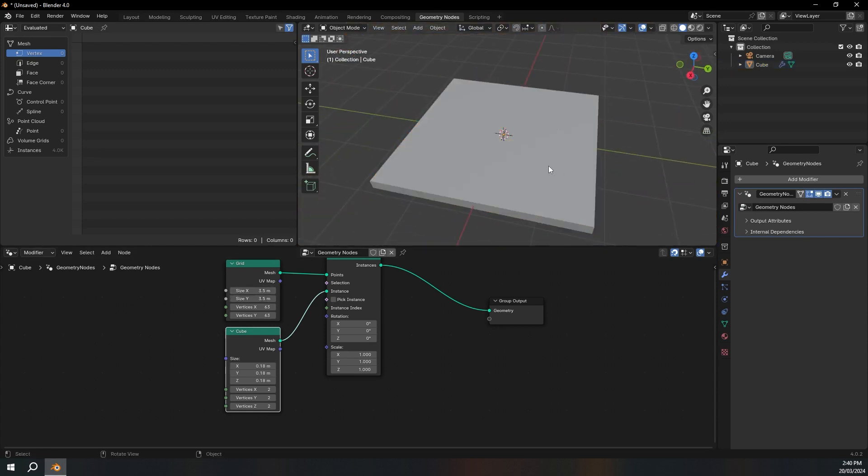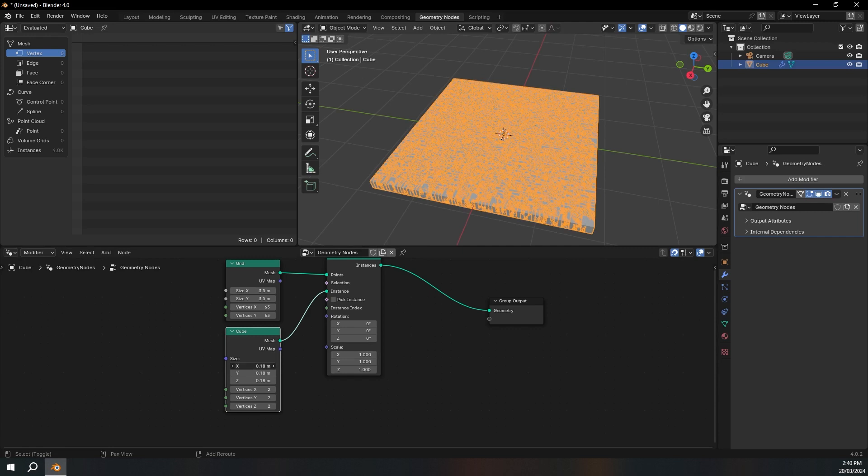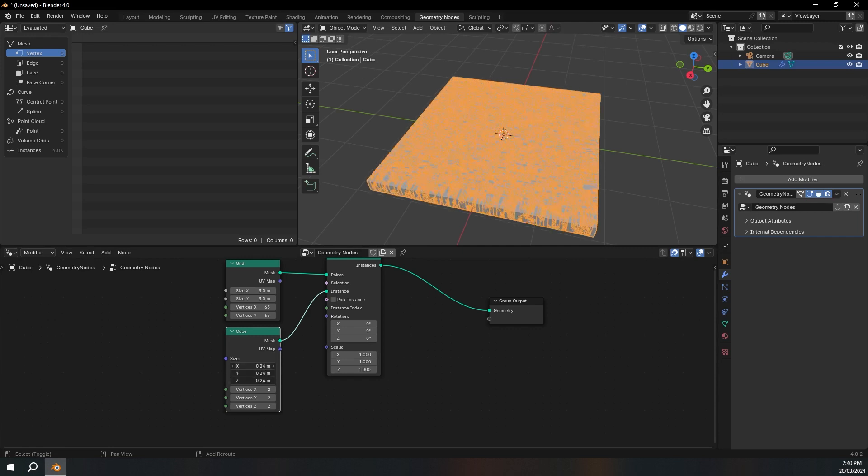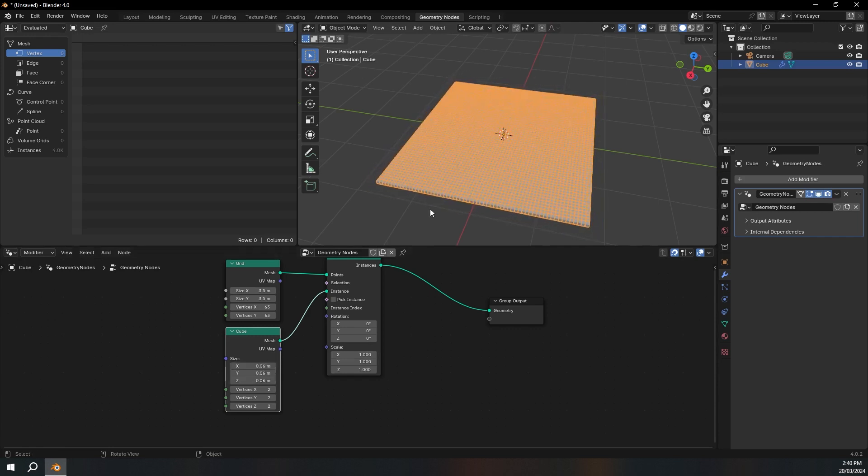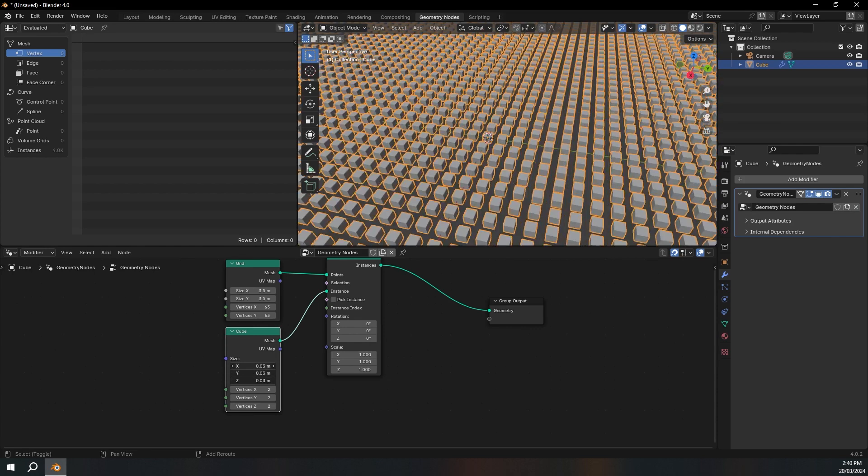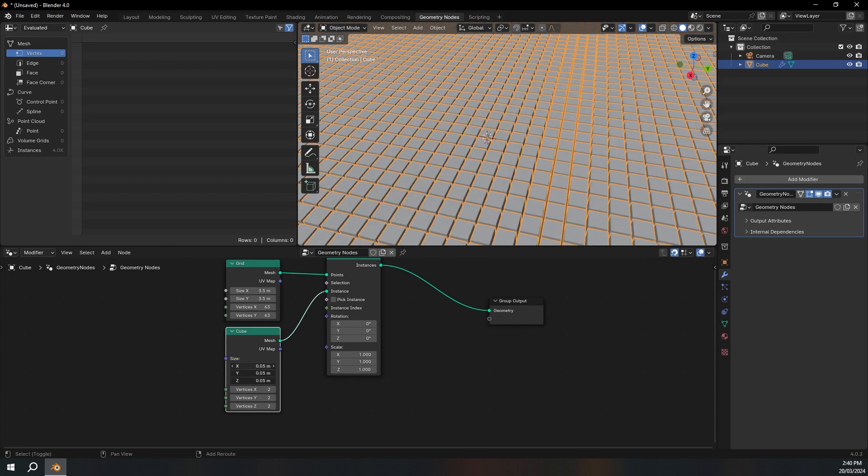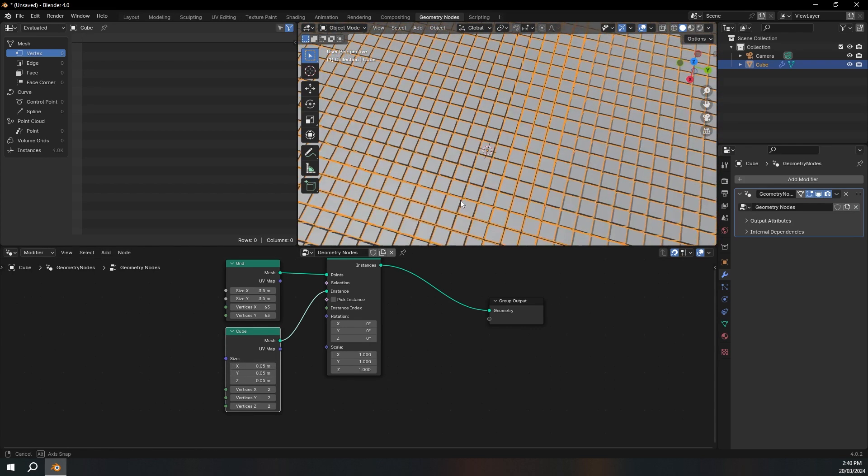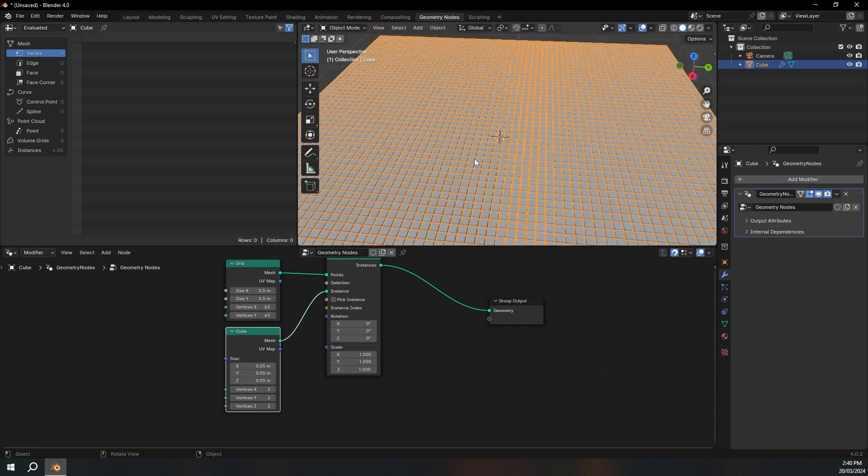That looks pretty good. And then we're just going to turn the size down again till there's no overlap. Like this.